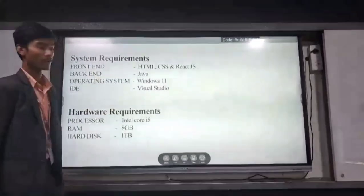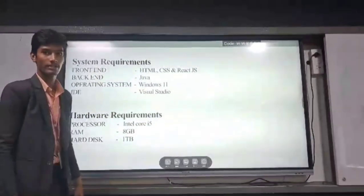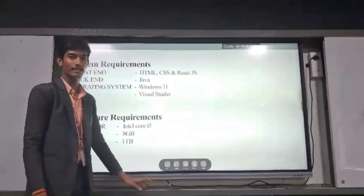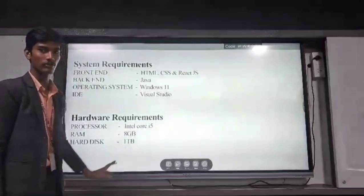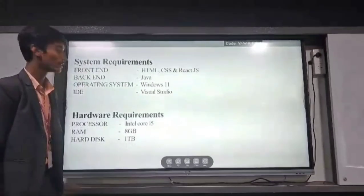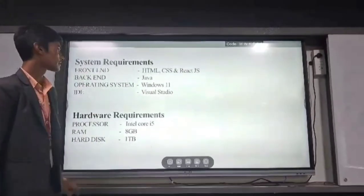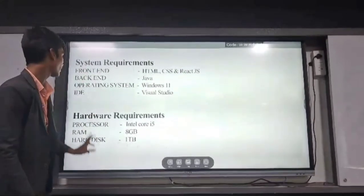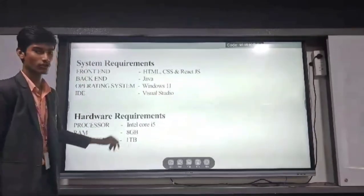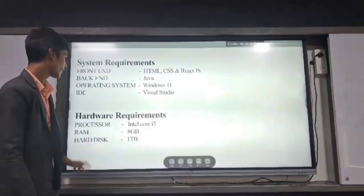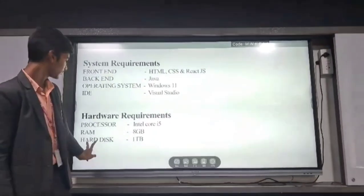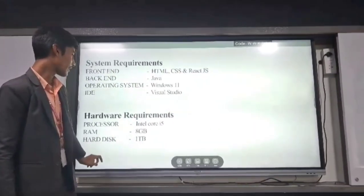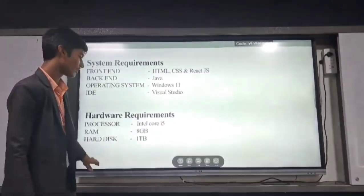System requirements: For the front end we are using HTML, CSS and ReactJS. For the back end we are using Java. Operating system: Windows 11. IDE: Visual Studio. Hardware requirements: Processor i5, RAM 8GB, hard disk 1TB.